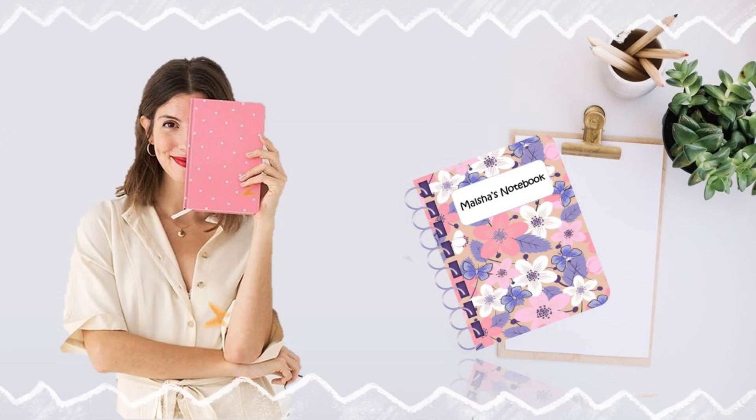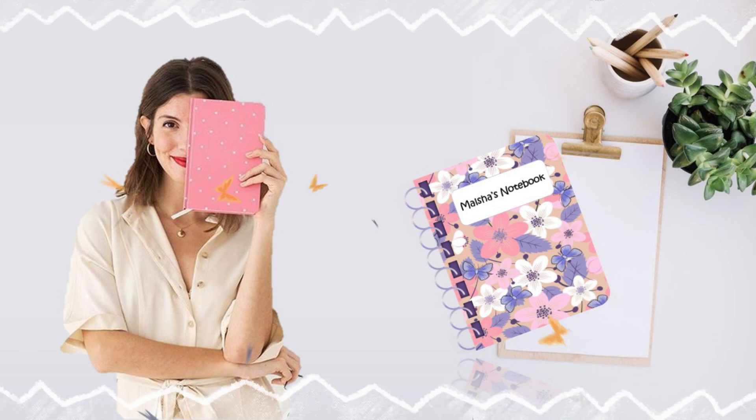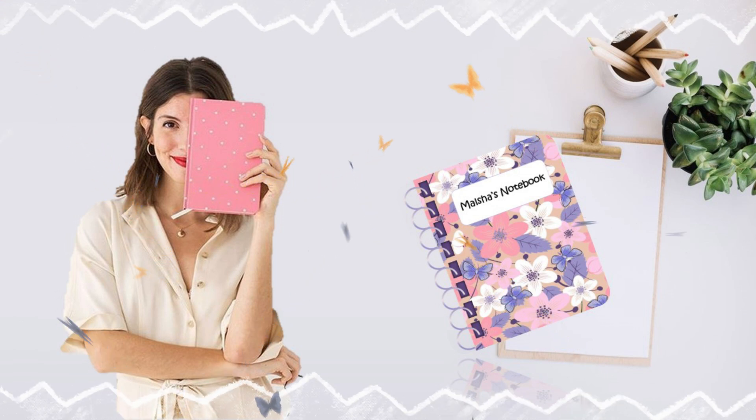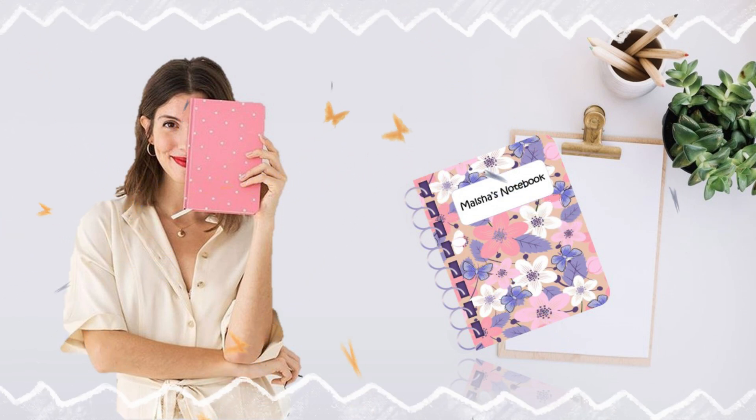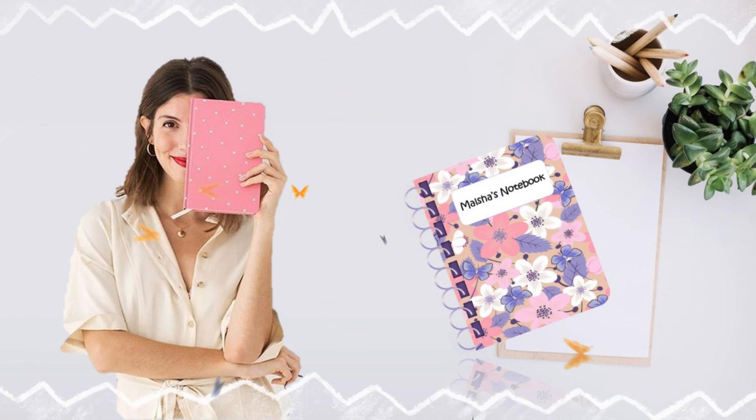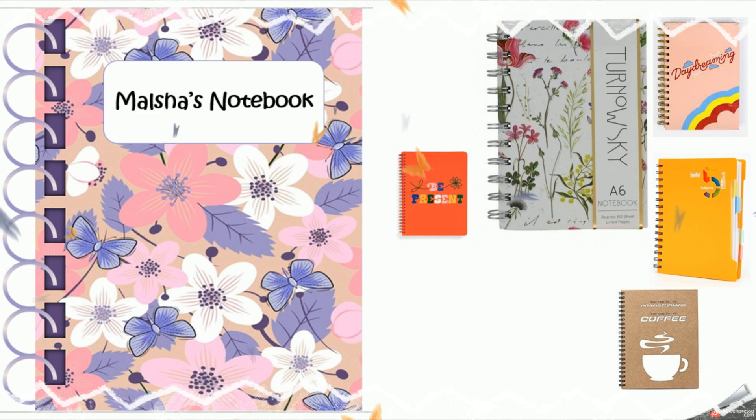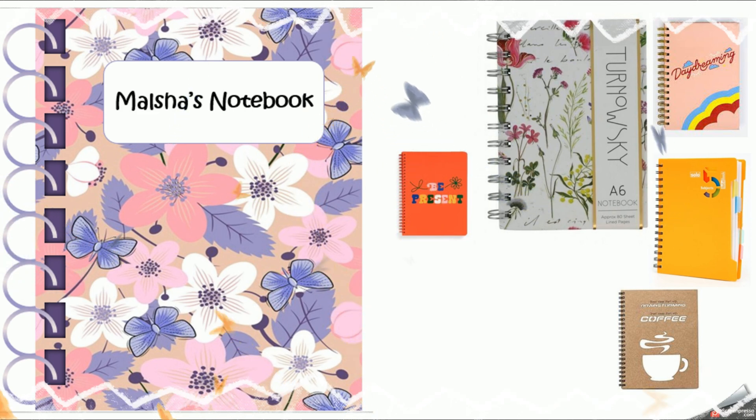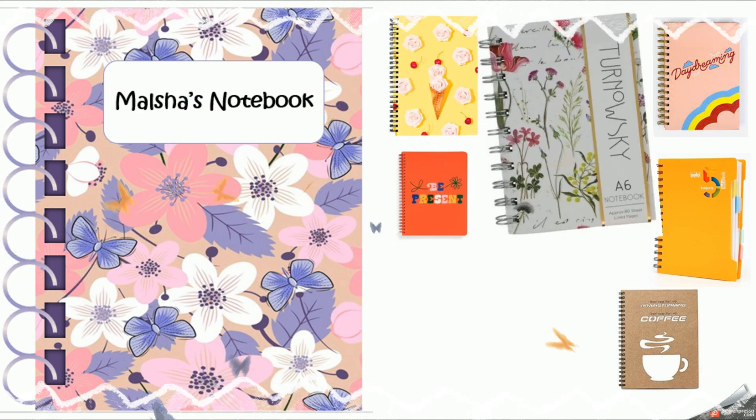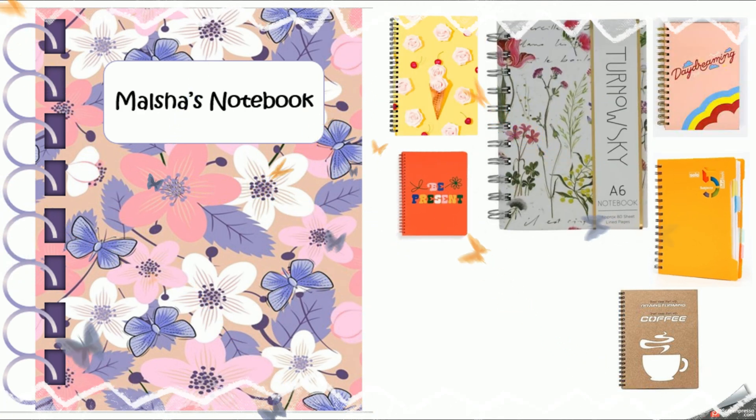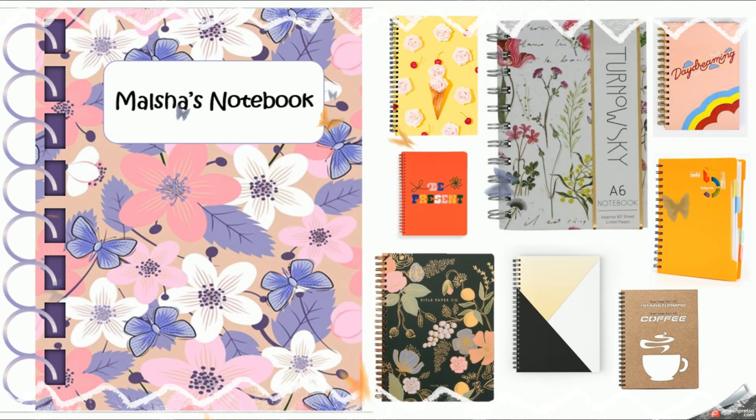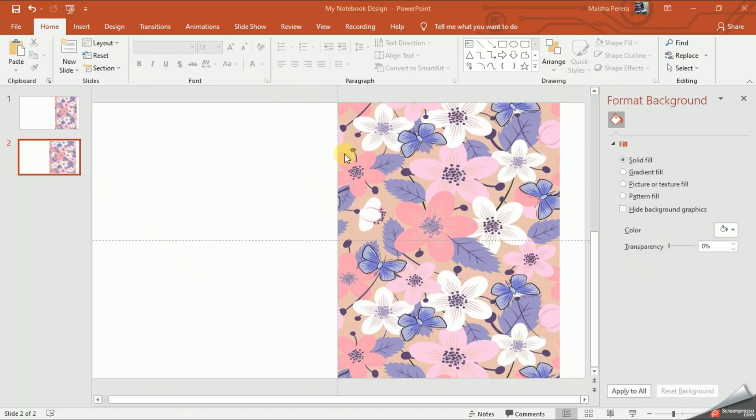With our last video we learned how to design the first page of our notebook. With today's video, we are going to learn how to add the spiral binding to our notebook. First I'm going to add the holes of the binding.